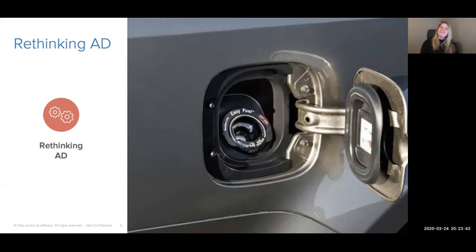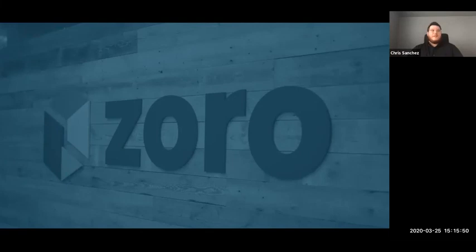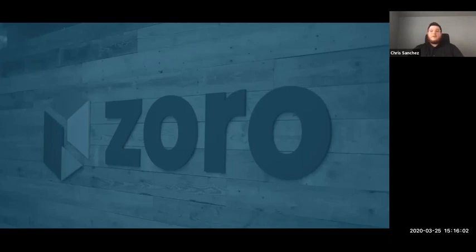Let's hear from Chris Sanchez from Zorro, whose company has actually started the whole process of rethinking Active Directory. My name is Chris Sanchez and I'm the Senior Manager of End Users and Support at Zorro. Zorro is an e-commerce supplier based out of the Chicagoland area. If you haven't heard of Zorro before, trust me, we're definitely working on that.